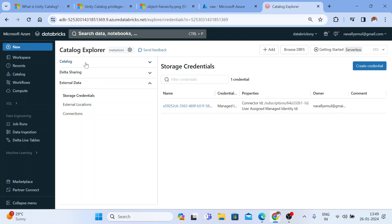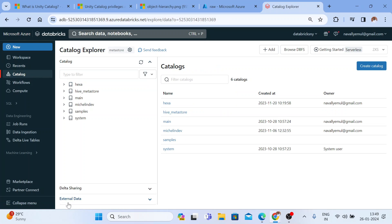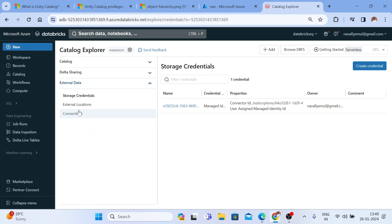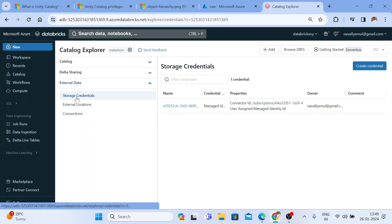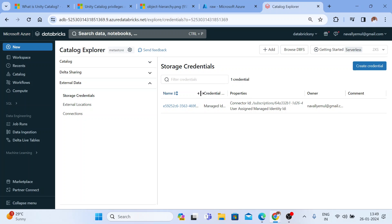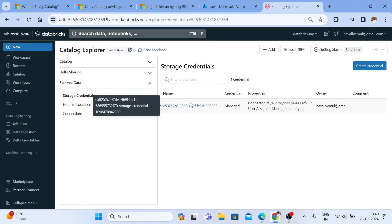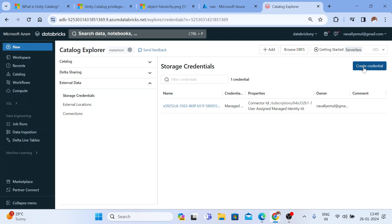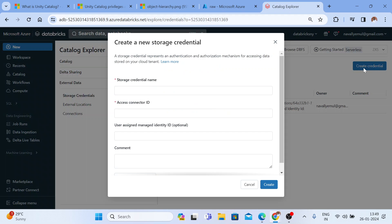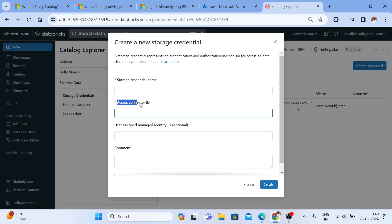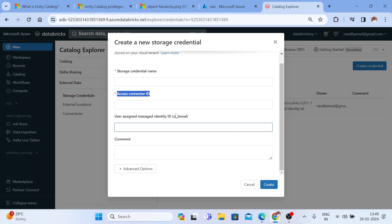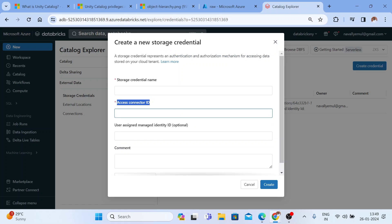You don't need to use a mount point now if you have Unity Catalog enabled in your workspace. Just go to Catalog Explorer, click on 'External Data,' and go to 'Storage Credentials.' One storage credential is already created when we enabled Unity Catalog. Let me create a new one — click 'Create Credential.' It will ask for a storage credential name and an access connector ID. It's always good practice to keep a new access connector.